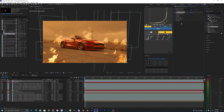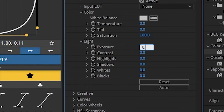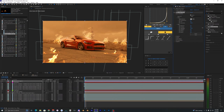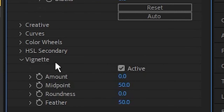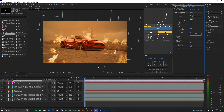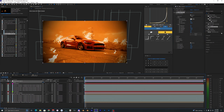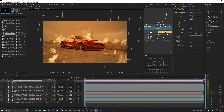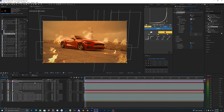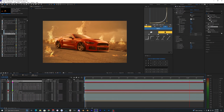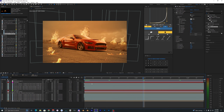Search up Lumetri Color and bring it onto the adjustment layer. Bump up the exposure to about 0.3 and bump up the highlights. Go to the Vignette section and bring that down to add a subtle vignette. Since the adjustment layer is at 30 opacity it won't be too strong, but that looks fine so I'll leave it.